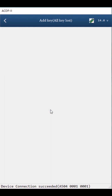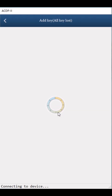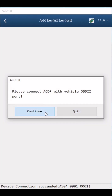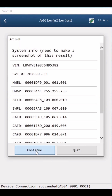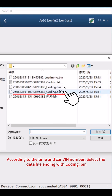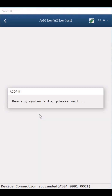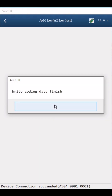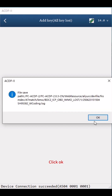Click OK. Click Step 4: Write Coding Data. Click Continue twice, then click OK. Select Coding Data — according to the time, carve, and number, select the file ending with Coding.bin. Click Continue. Write Coding Data finished. Click OK twice.